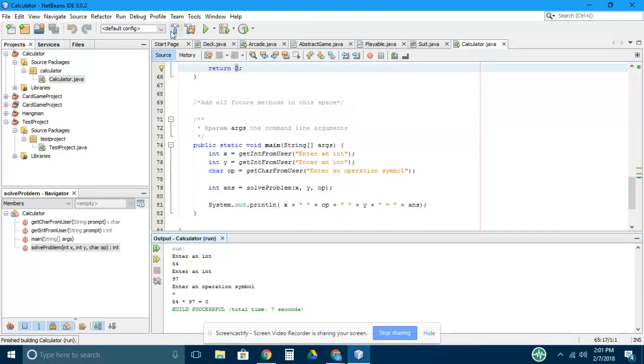So your job is to get this program to work like an actual calculator. All right, good luck.